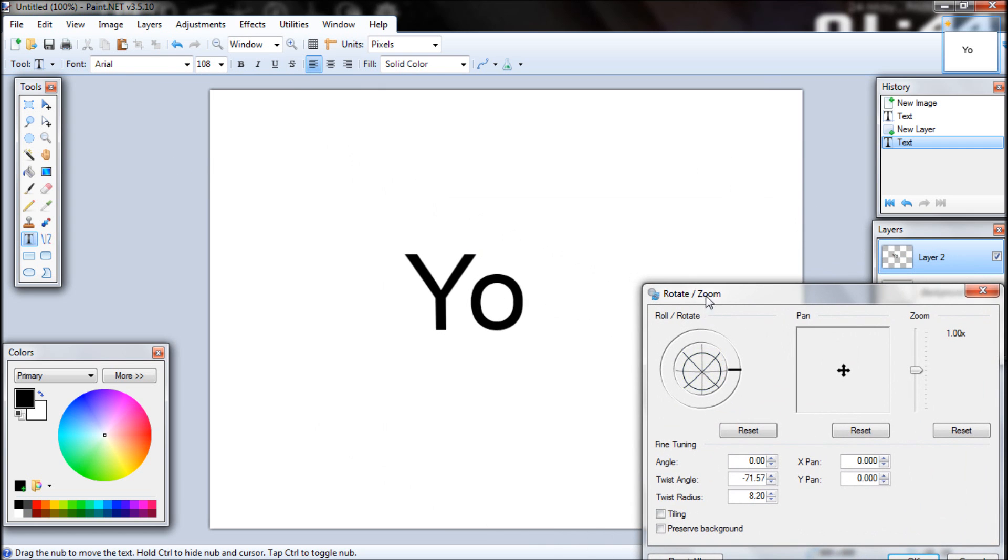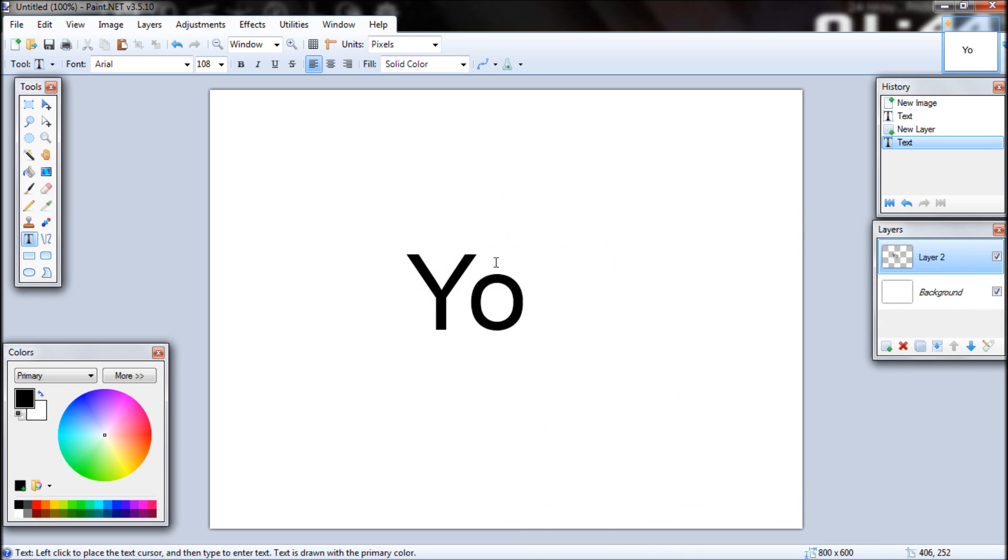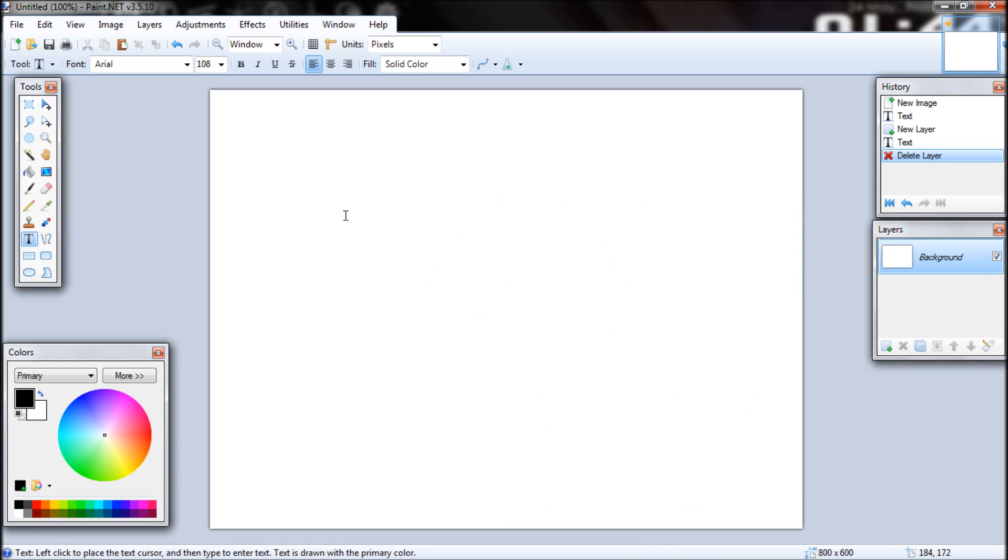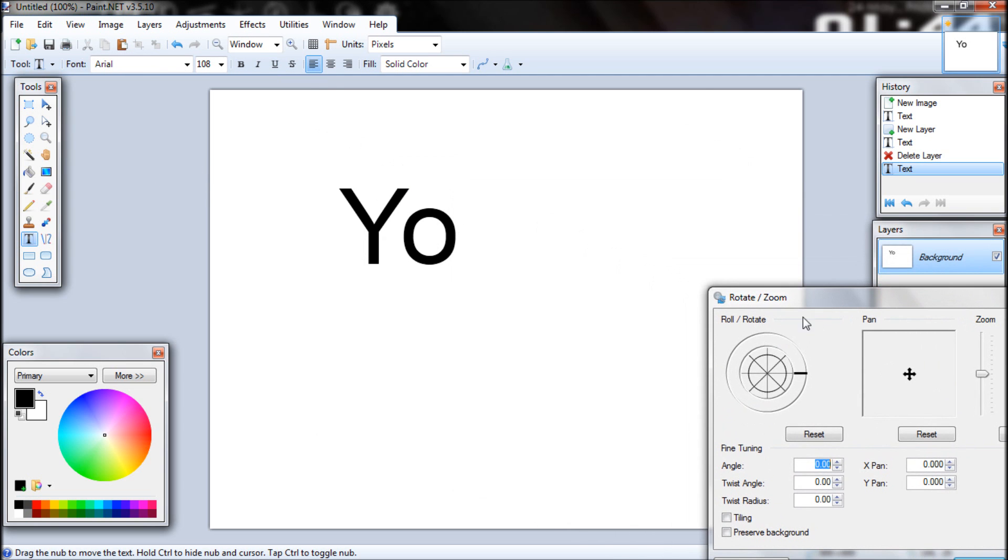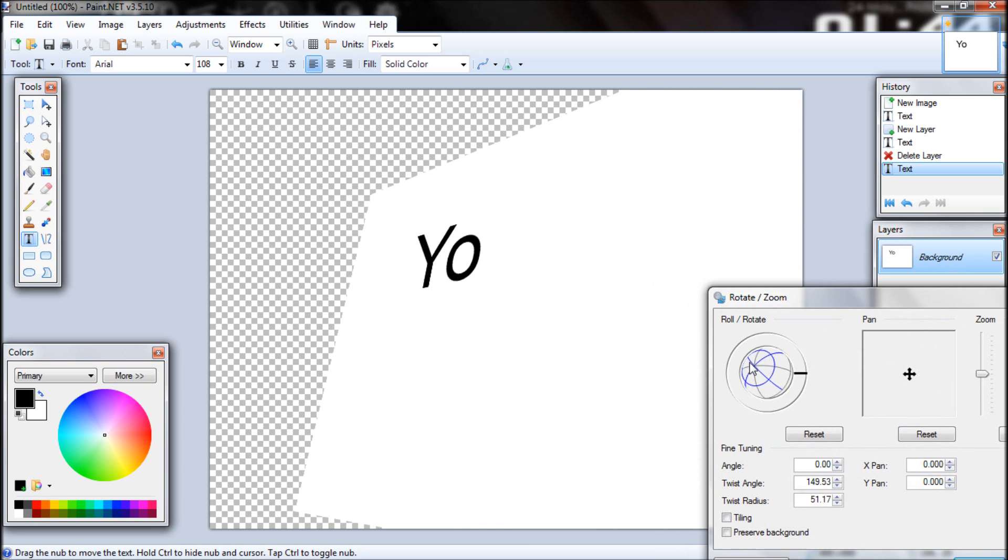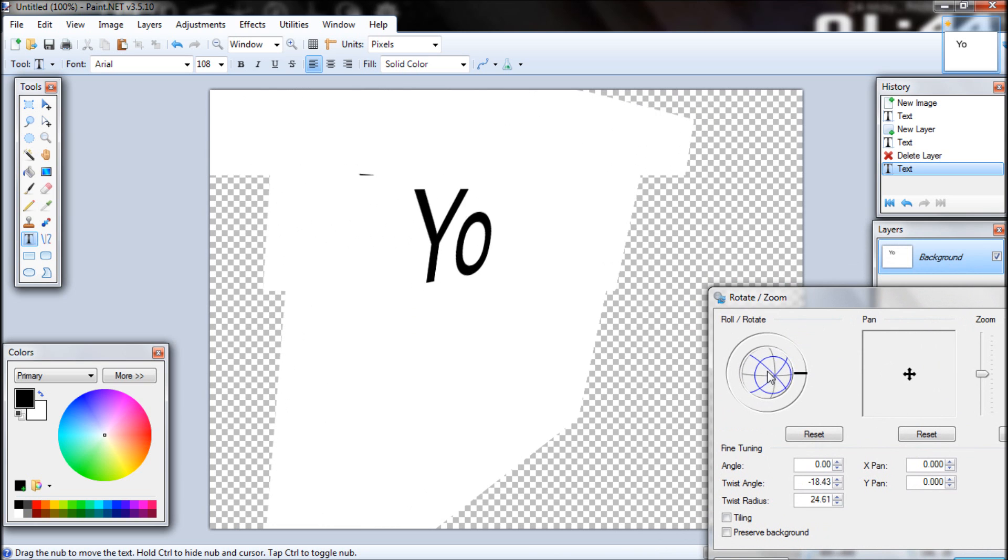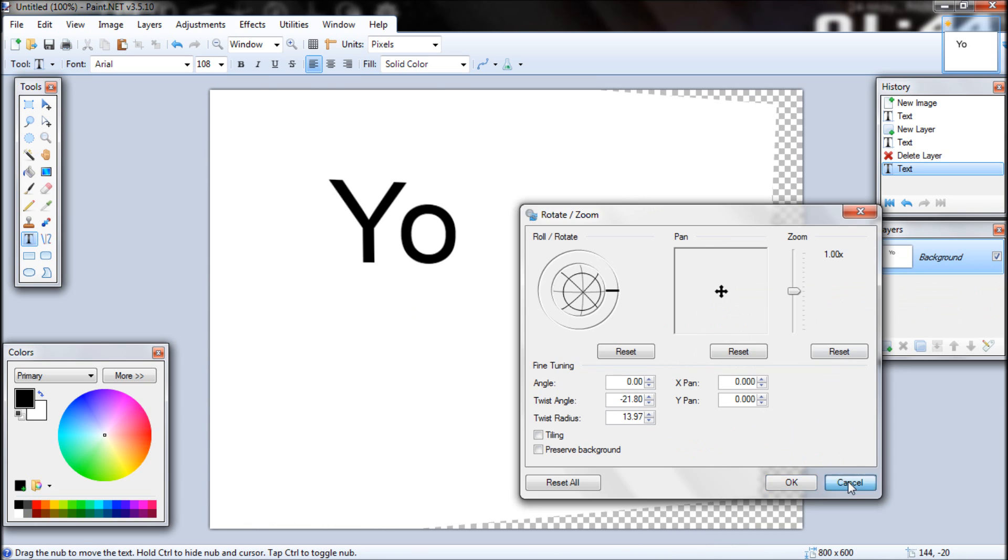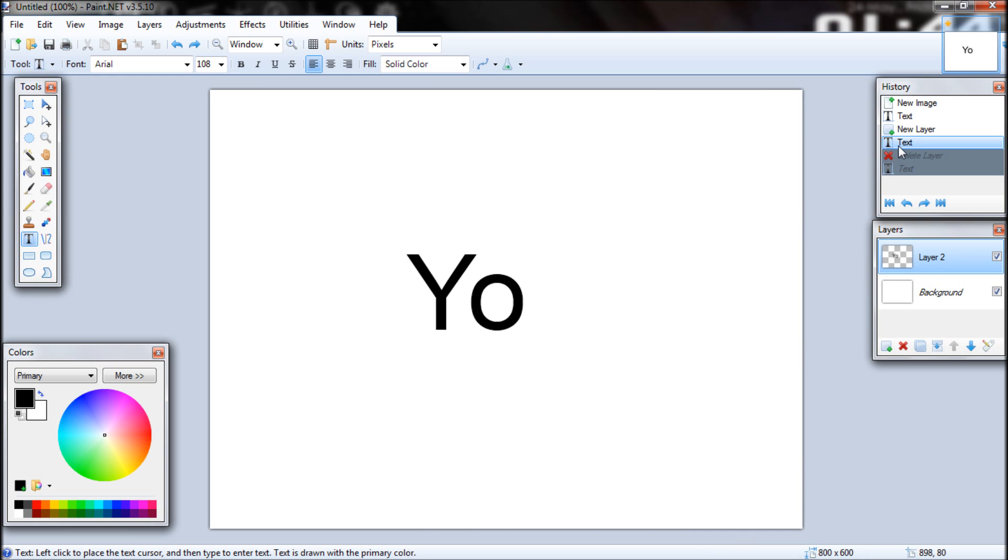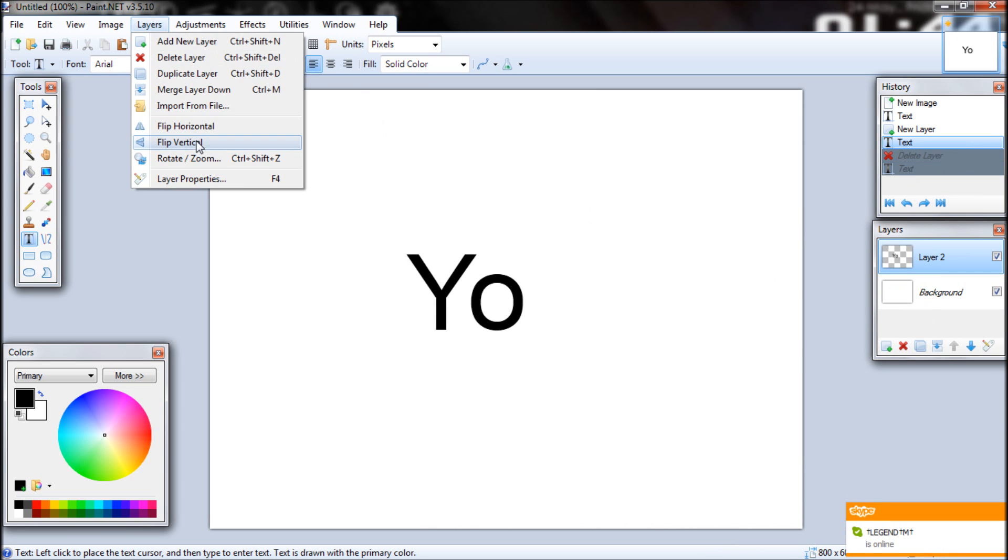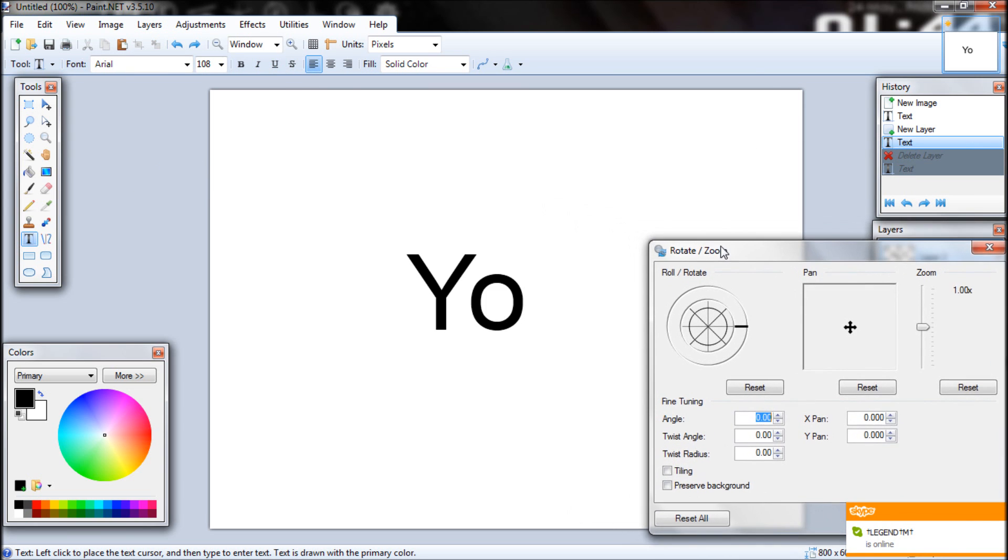Now let me get this straight. If you didn't add the new layer, if I just delete this layer and add the text here, then if I rotated zoom here it would rotate and zoom the whole thing. So you have to add a new layer. Let's go ahead and do that. And now, Layer, Rotate Zoom.